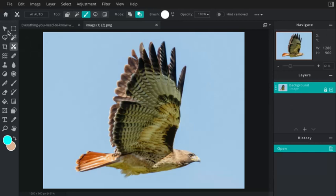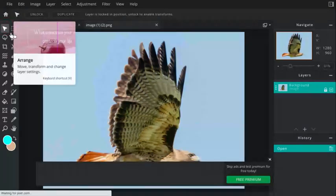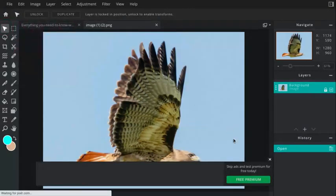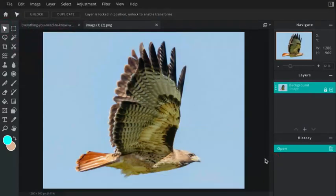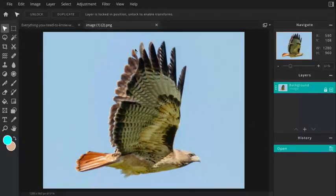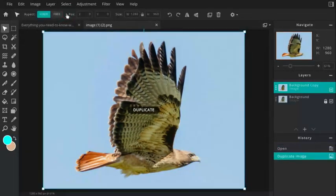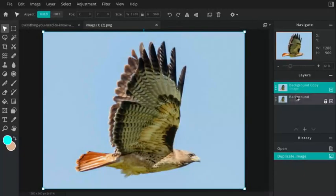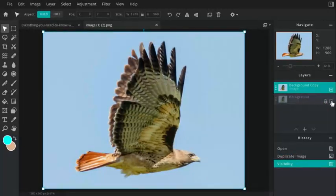Step number one is going to be make a copy. Always make a duplicate. We're going to use a mask so we're not really going to destroy this image anyways, but it's still a good habit to always make copies of everything. Make sure you turn off this original layer so it's not visible.